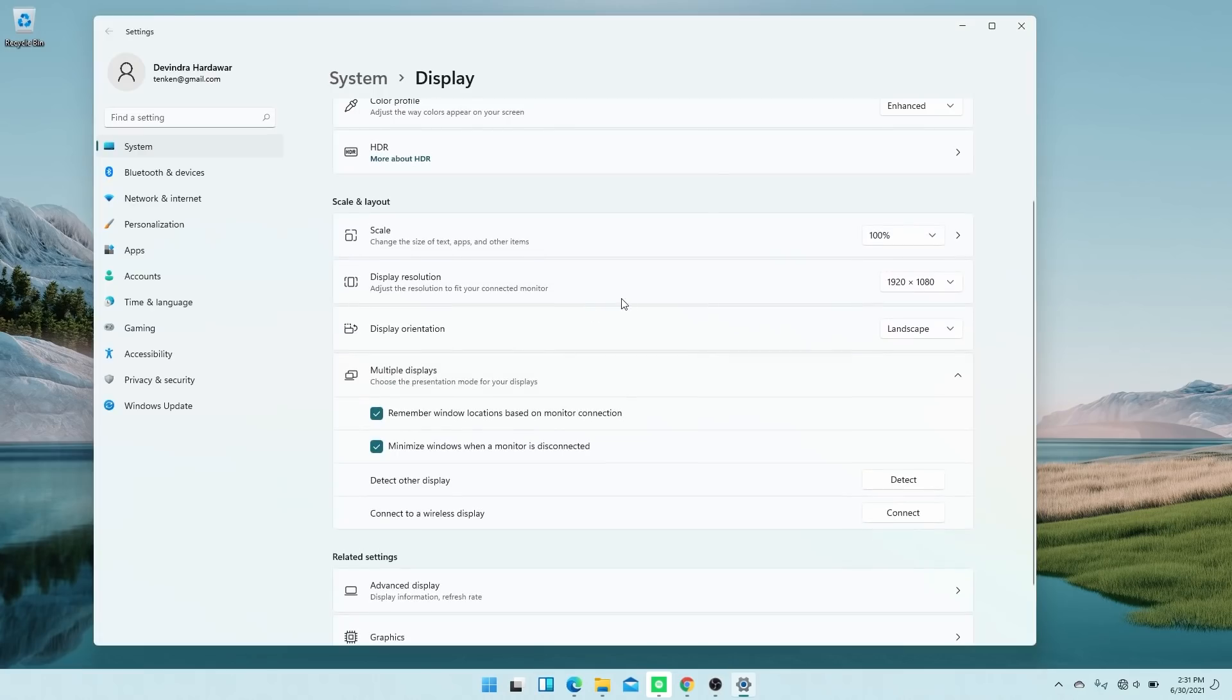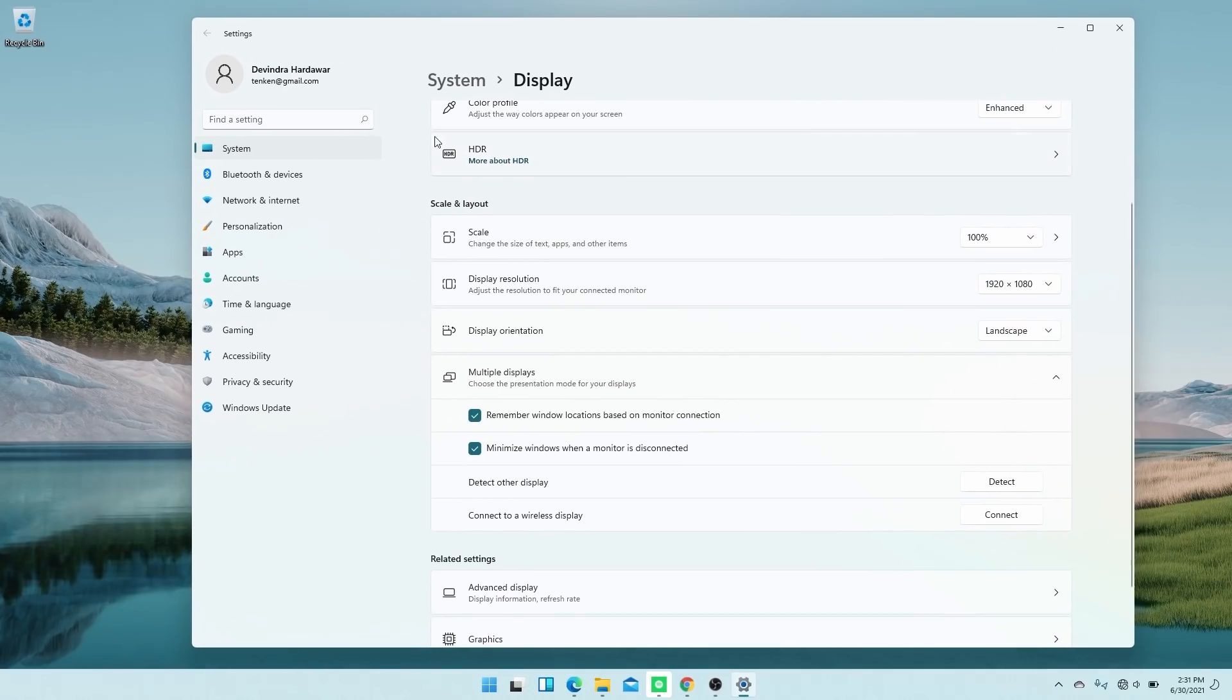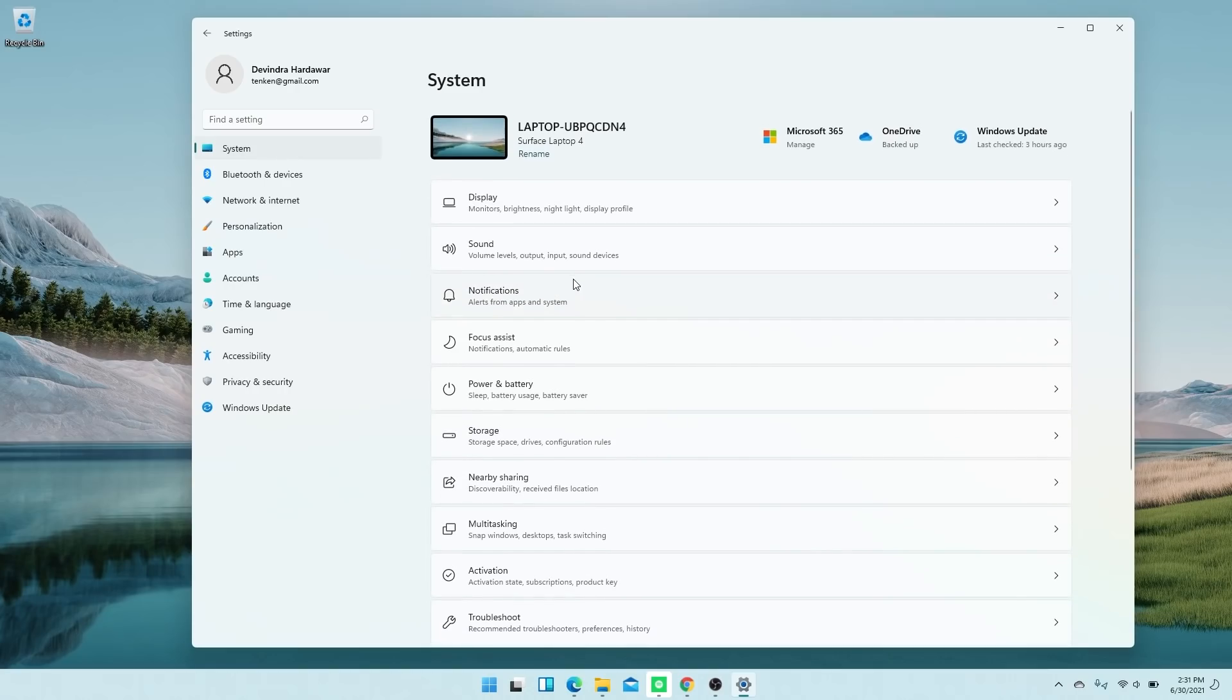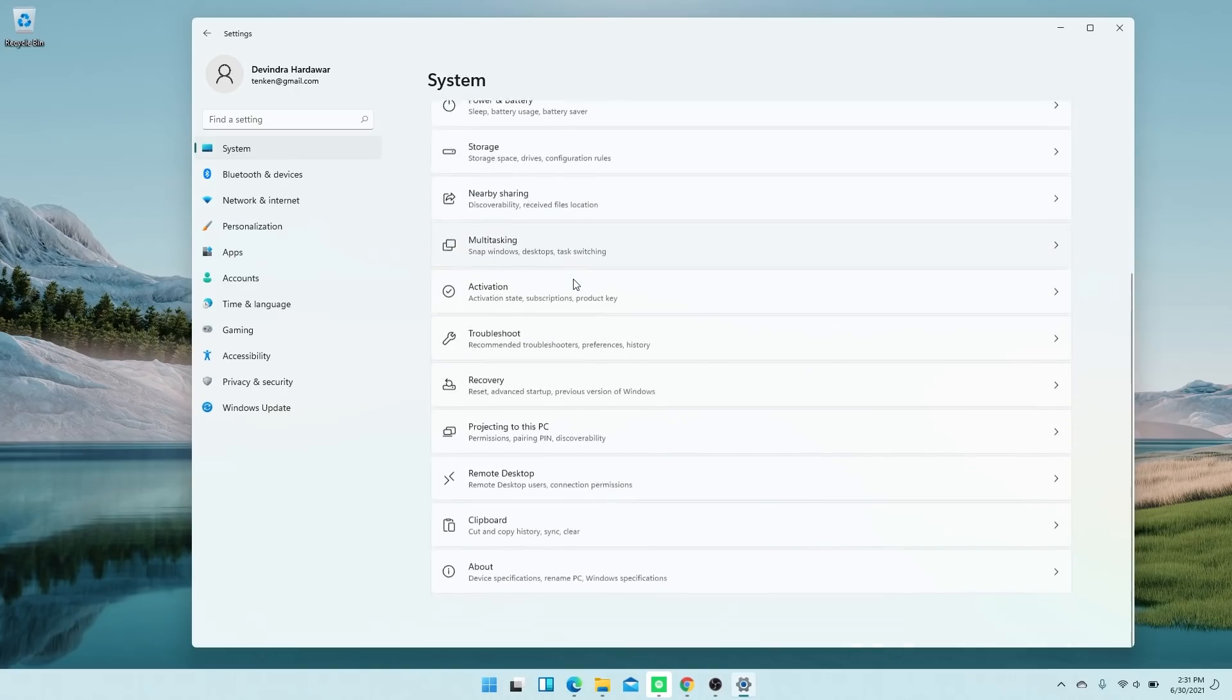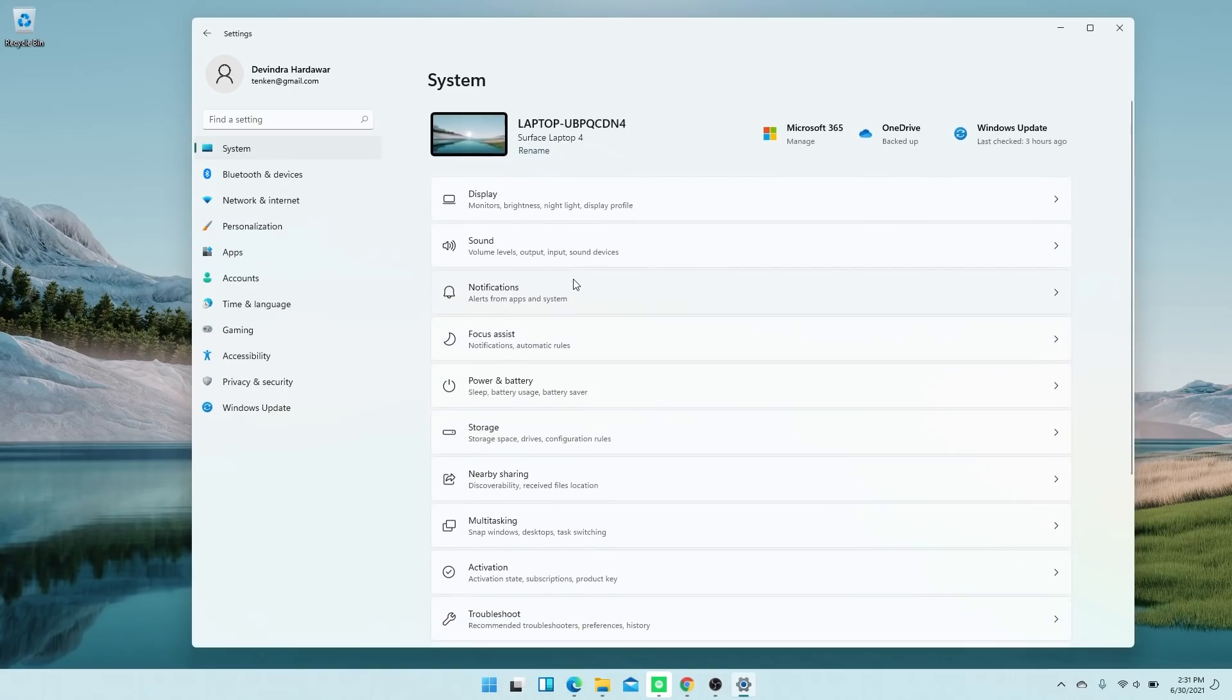But after using that leaked build for a couple weeks and now this insider preview, I'm definitely fine with the new icon-centered interface. It's still easy to find things. Now it is a little annoying to have to learn to reuse Windows in a different way, but I'll take this because Windows 11 also handles multitasking in a much better way than any Windows I've seen before.